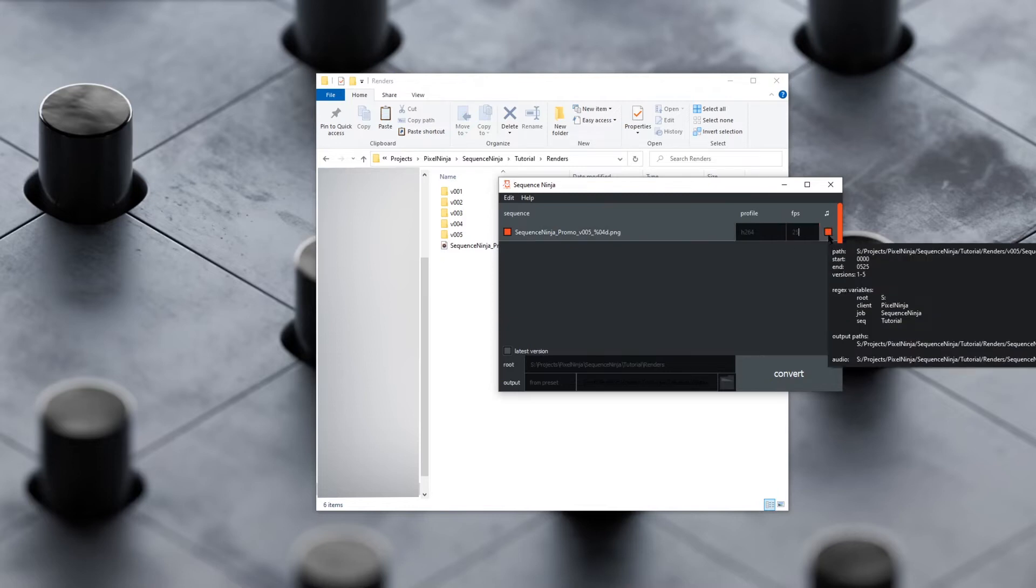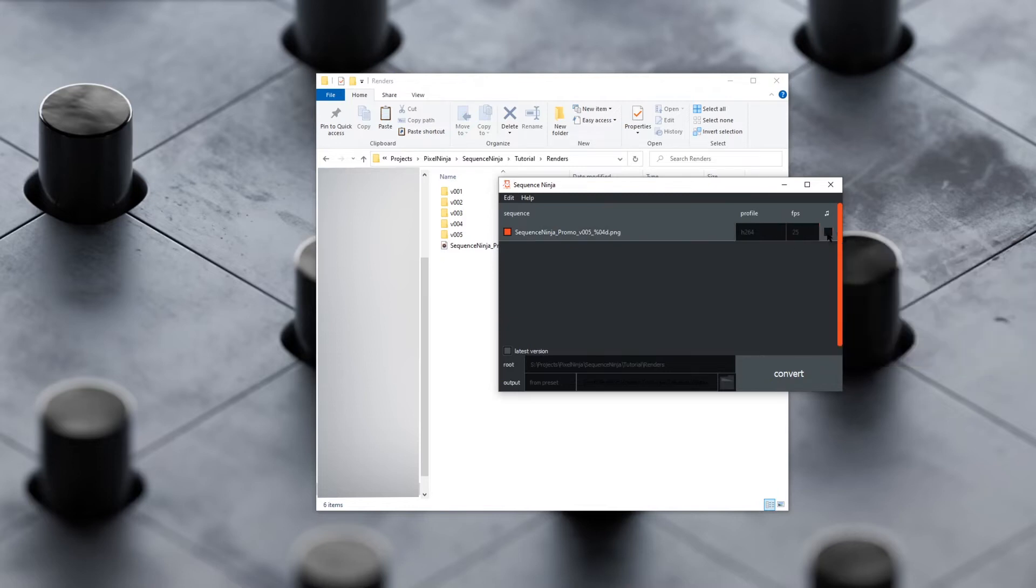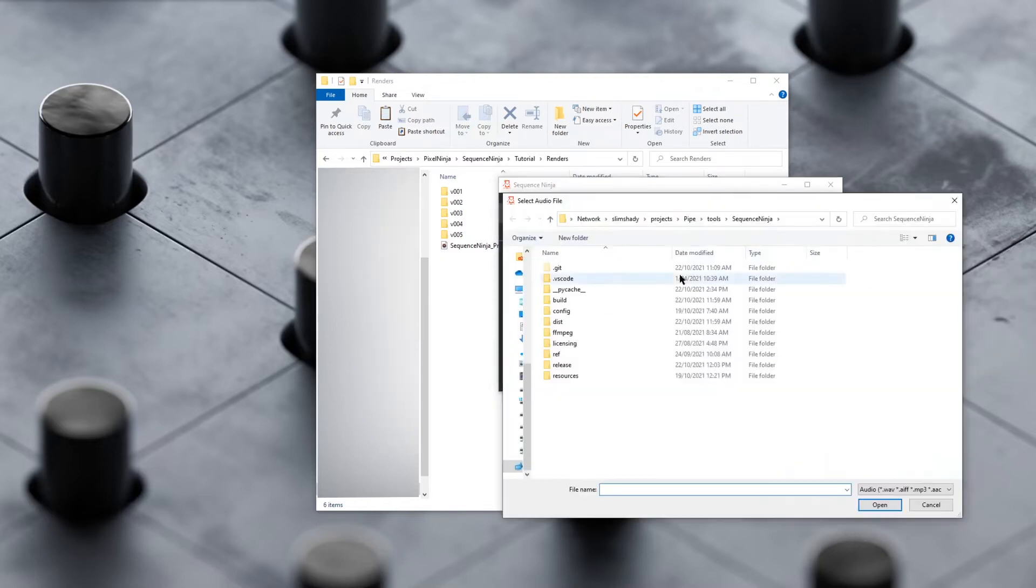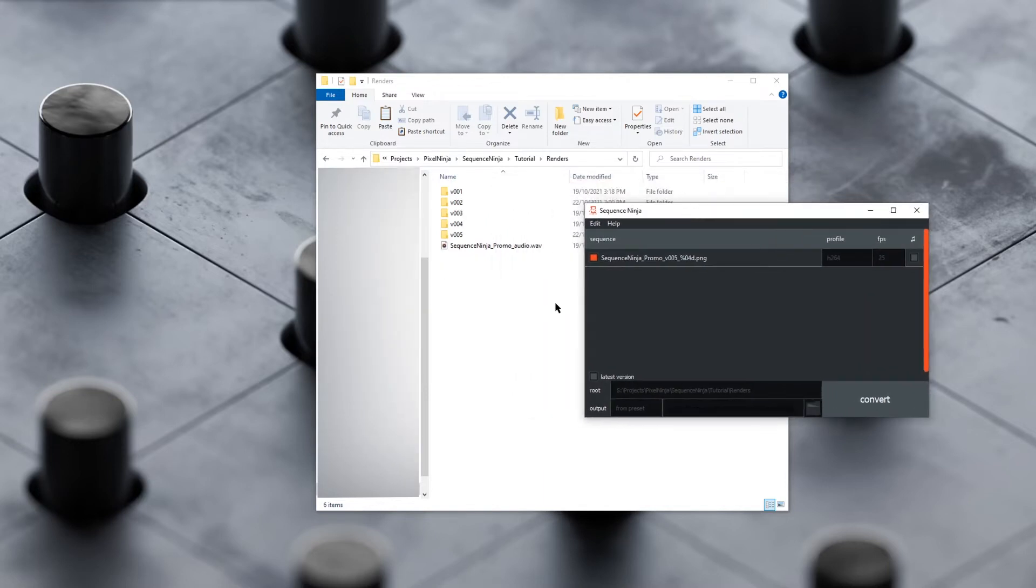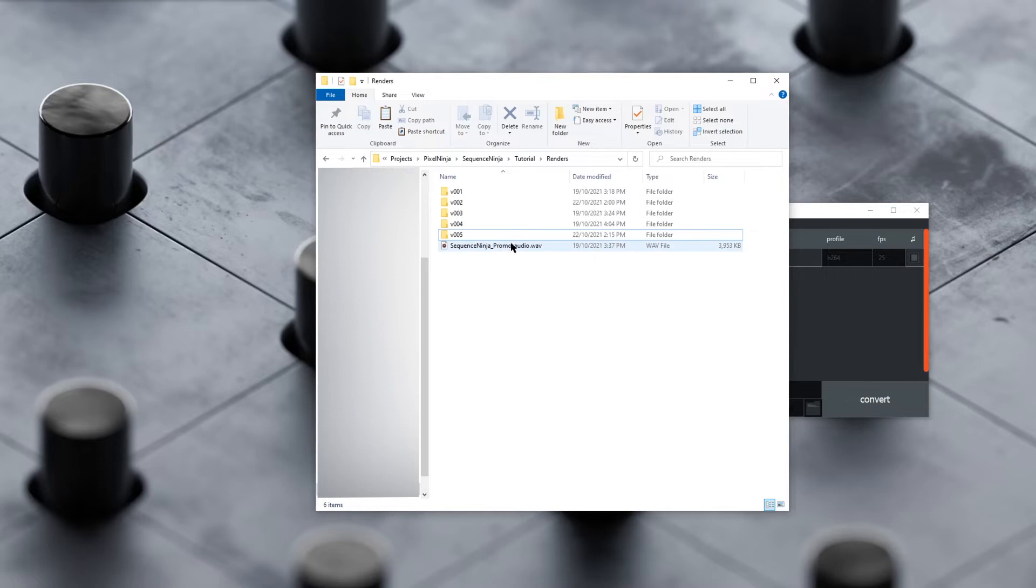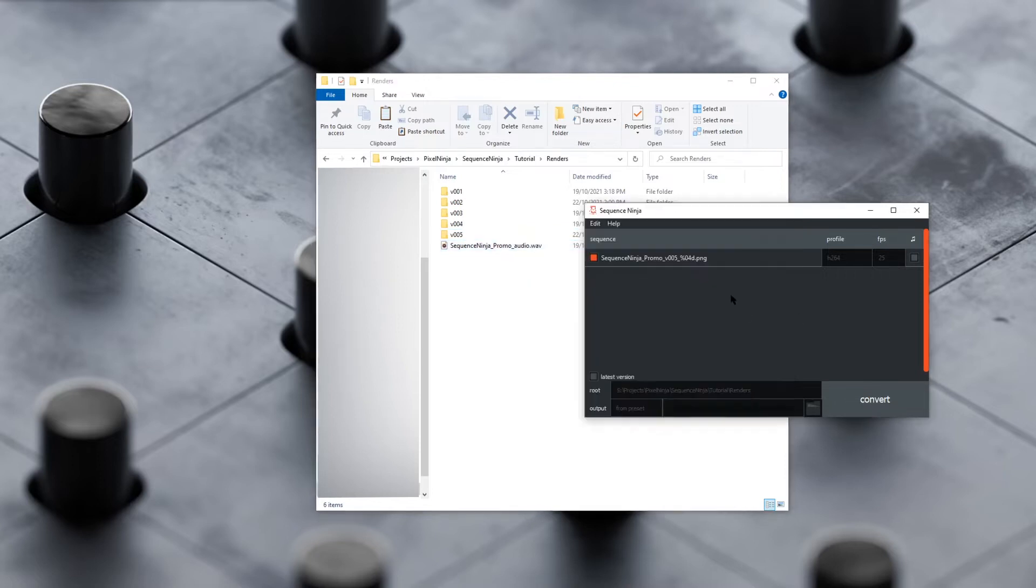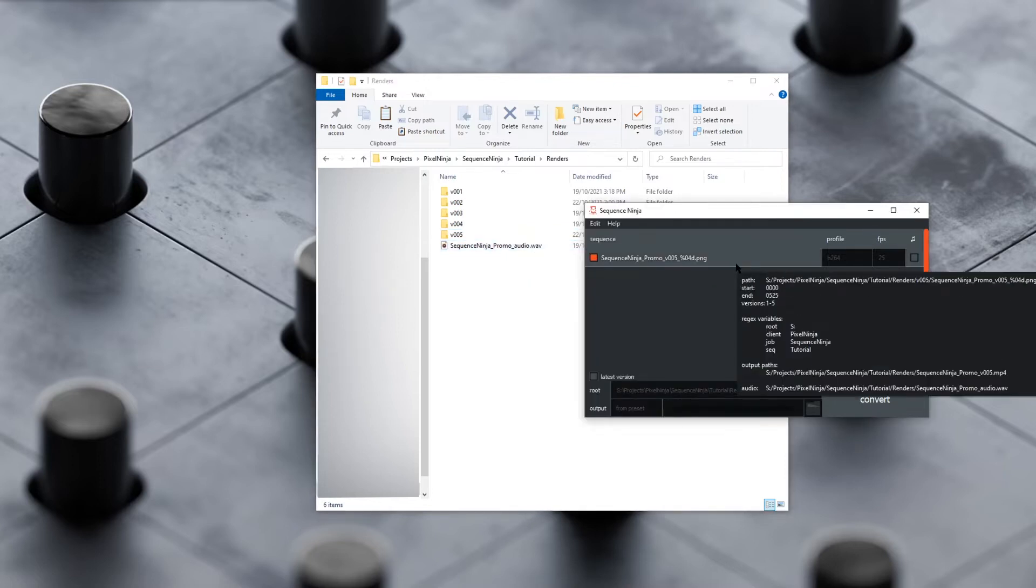If we uncheck this, there's no audio. If we click it again, we can specify an audio file, or we can have it checked like this, which is the automatic audio, and what that'll do is find any audio file within the folder of the sequence or any parent folders and apply that. Here we've got Sequence Ninja Promo WAV file, and if we highlight the sequence, we can see audio, and it's correctly found that. So that will be applied to the output.